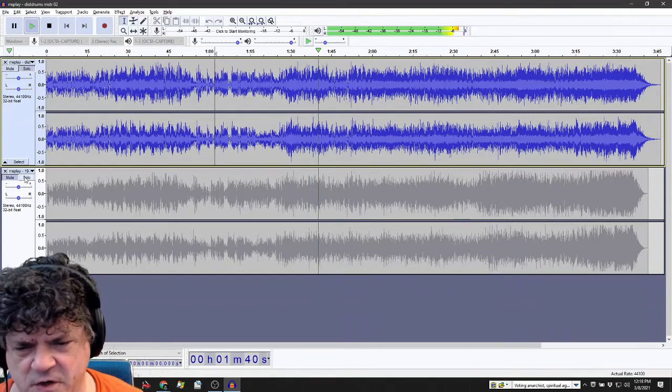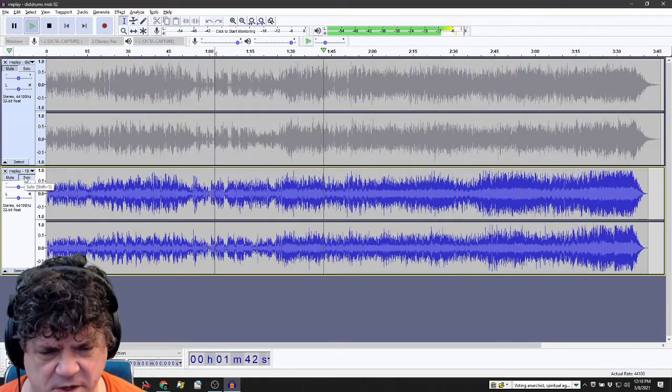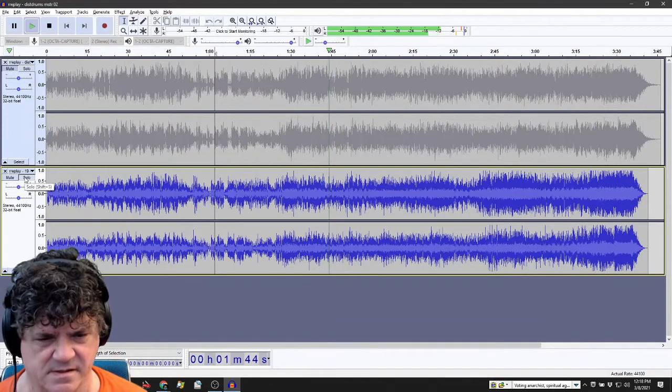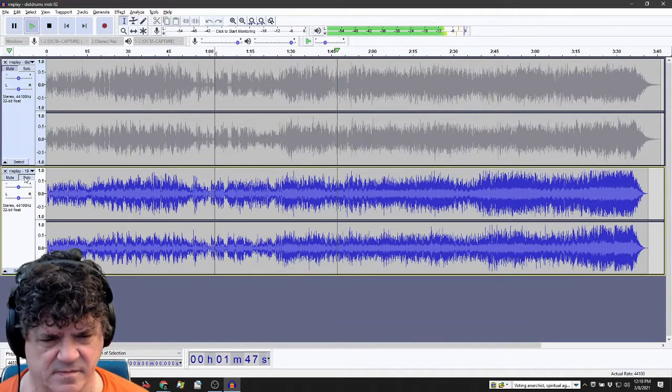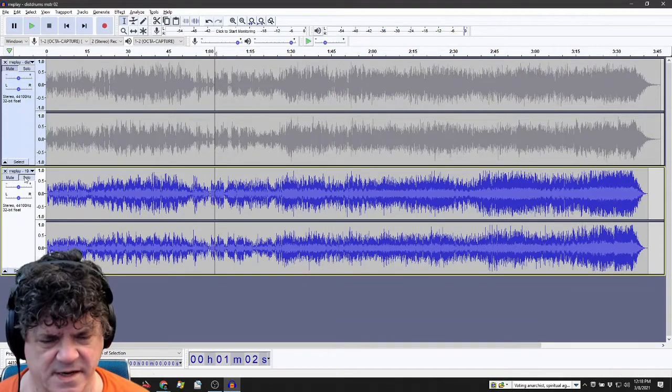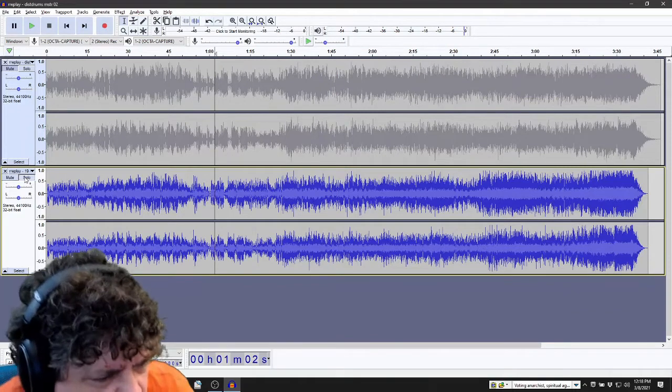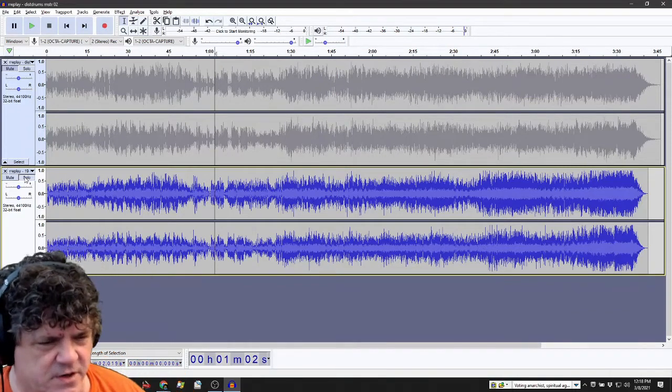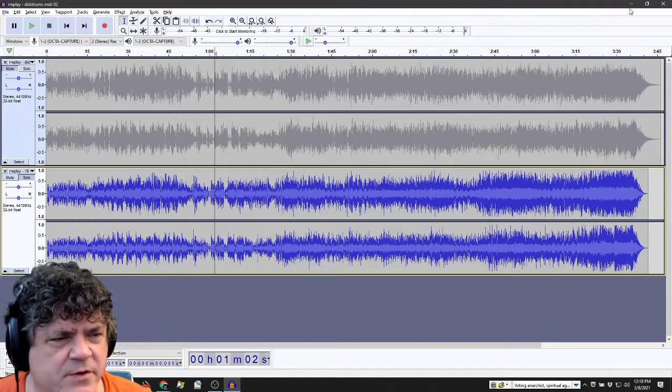And then this is the finished one. You can hear the sort of woody sound of the bass drum there.